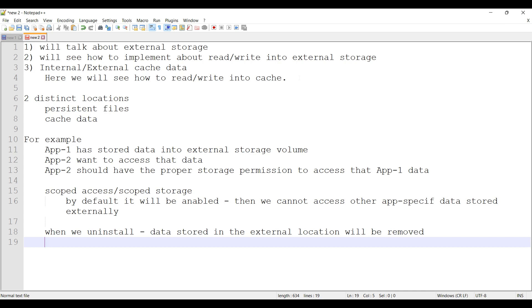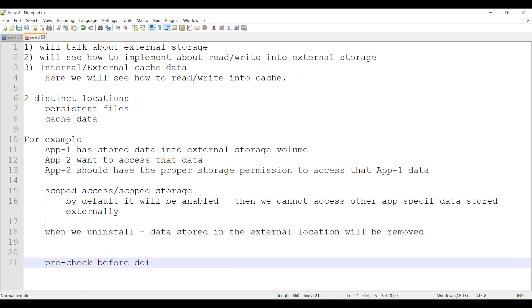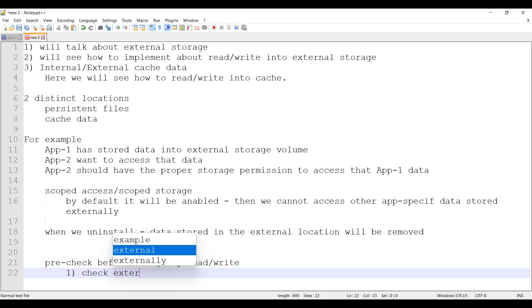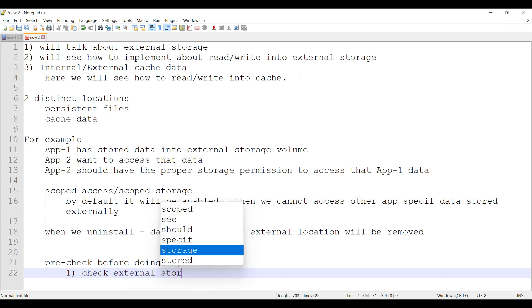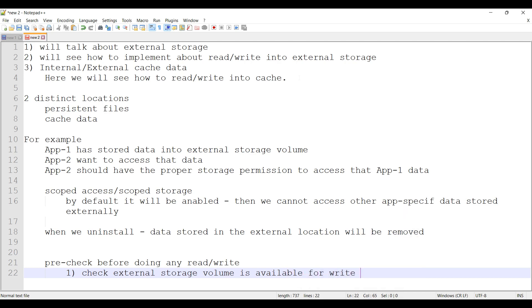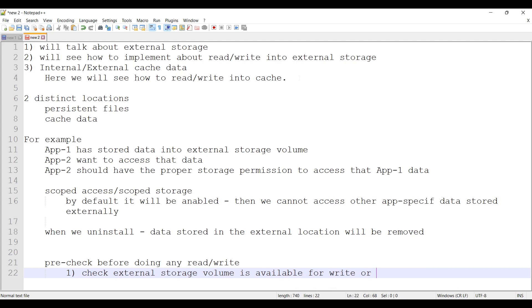Here are a couple of important things to be noted before actually dealing with external storage volume. We have to do some pre-check before doing any read or write. First, we have to check whether the external storage volume is available for write or only read.